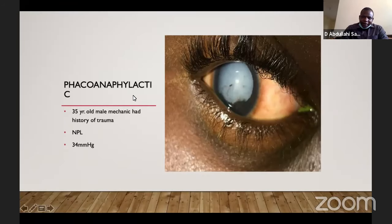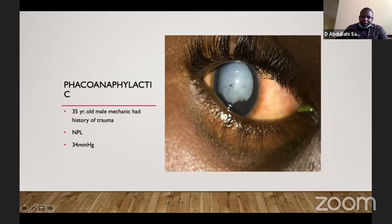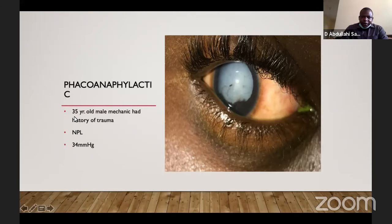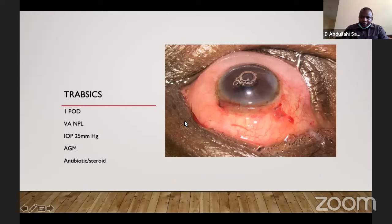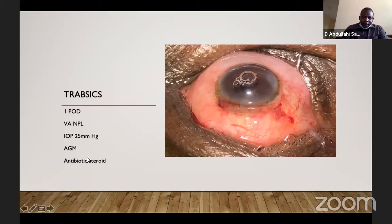This is a young man who presented some time ago. You can see some evidence of inflammation in the eye. He had a history of trauma. We made a diagnosis of lens-induced glaucoma, most likely phacoantigenic. He is a 35-year-old mechanic with a history of trauma. Vision in the eye was no perception of light. The pressure was 34 mmHg. He had surgery. One day after surgery, the visual acuity remained NPL but IOP was still high. He was placed on anti-glaucoma medication and antibiotic and steroid drug combination.